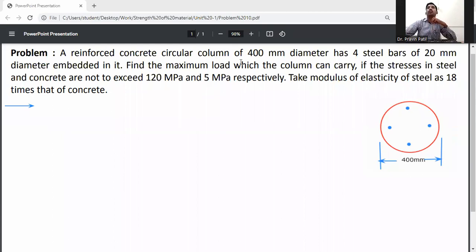A reinforced concrete circular column of 400 mm diameter has 4 steel bars of 20 mm diameter embedded in it. Find the maximum load which the column can carry if the stresses in steel and concrete are not to exceed 120 MPa and 5 MPa respectively. Take modulus of elasticity for steel as 18 times that of concrete.